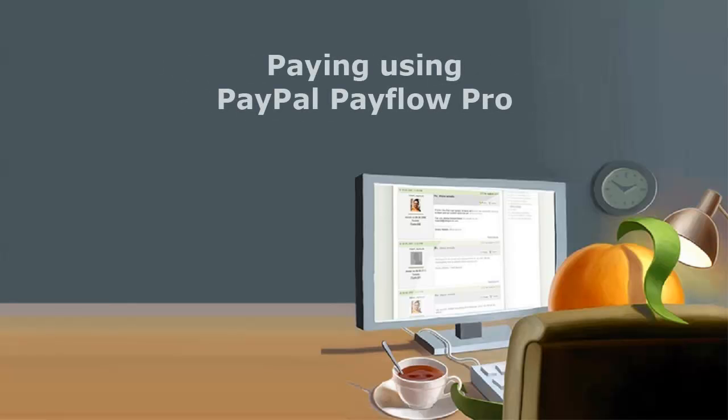Once you've integrated your PayFlow Pro account with your Wild Apricot site, visitors to your site can pay online for membership fees and event registrations and to make donations.